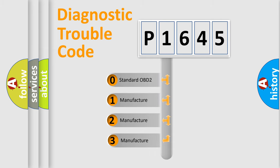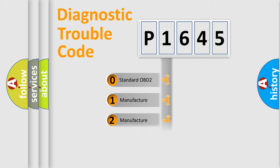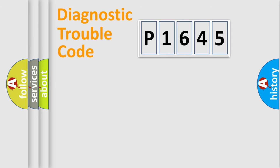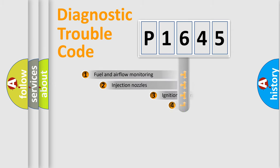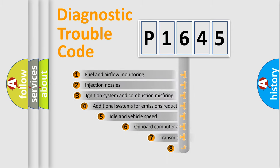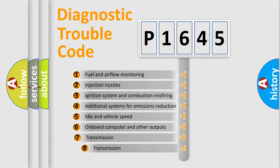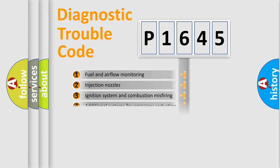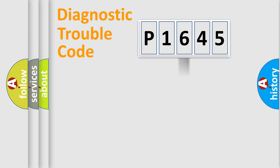If the second character is expressed as zero, it is a standardized error. In the case of numbers 1, 2, 3, it is a more precise expression of the car-specific error. The third character specifies a subset of errors. The distribution shown is valid only for the standardized DTC code.